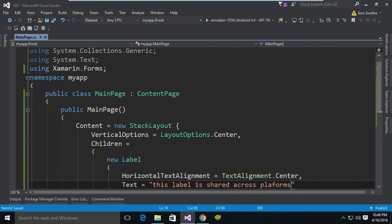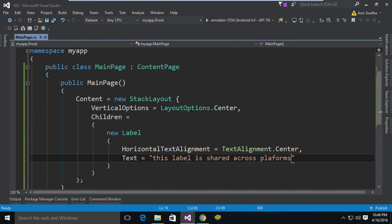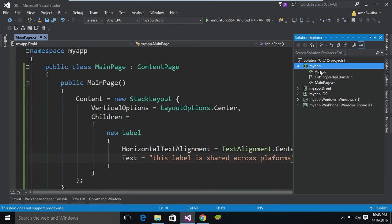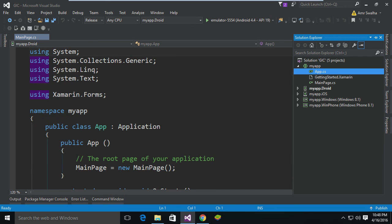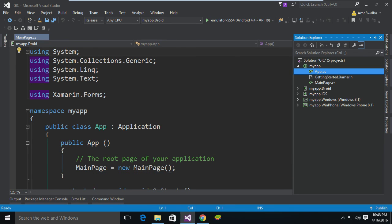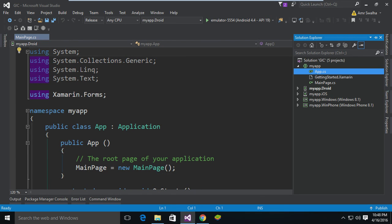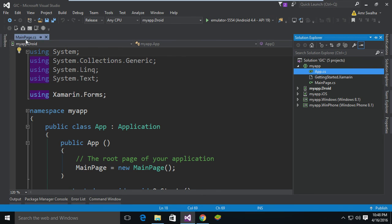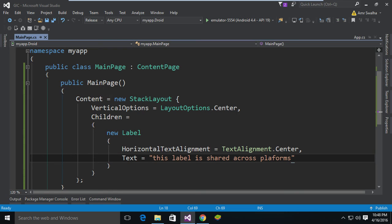As you can see, now we have saved this page or this class. Now how can we add it to the entire application? We go to the App class, and from the App class we are going to call the MainPage property and add that new MainPage. So now the whole application, all applications, will be having a MainPage with the label that says "This label is shared across the platform."